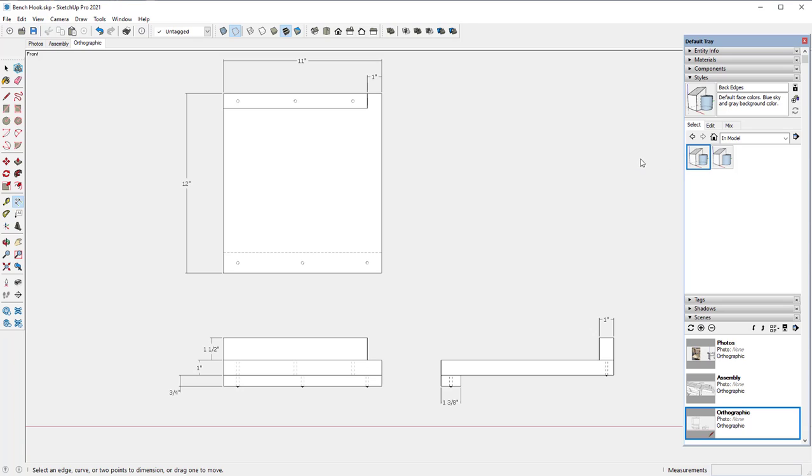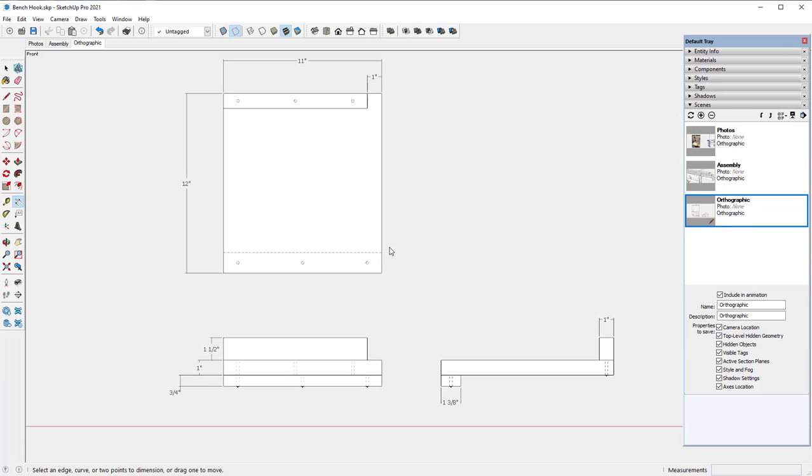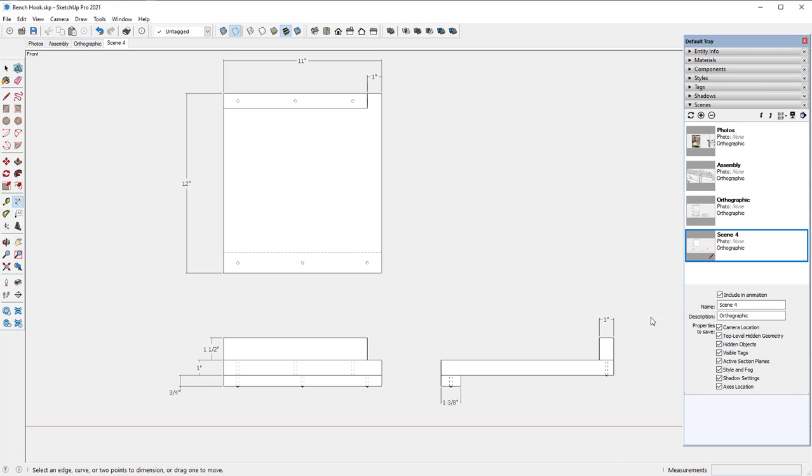I like to have a style in my orthographic view, a style that is back edges. So in my model I have an edges style and turn that on. I need to remember that in the orthographic scene. Let's make another scene, add a scene, and I'm going to call this orthographic 1 just to differentiate. So you can see how to set up these scenes. Now I've got orthographic 1 and I need to update that scene by clicking update.